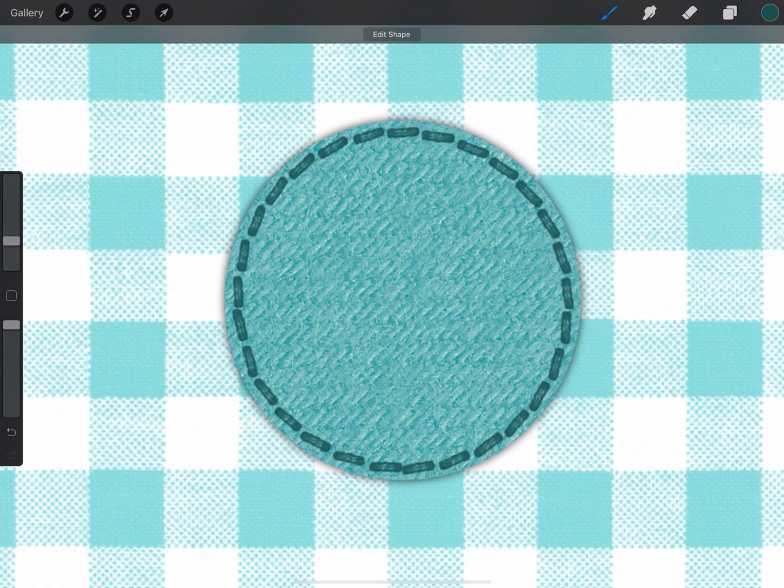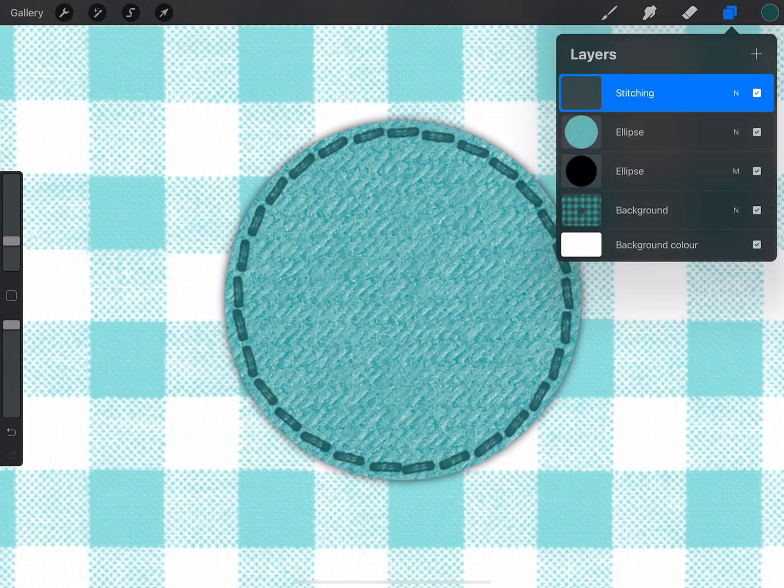Now because of the way Procreate brushes work, we have some transparency in the stitch, so you can see the layer below.